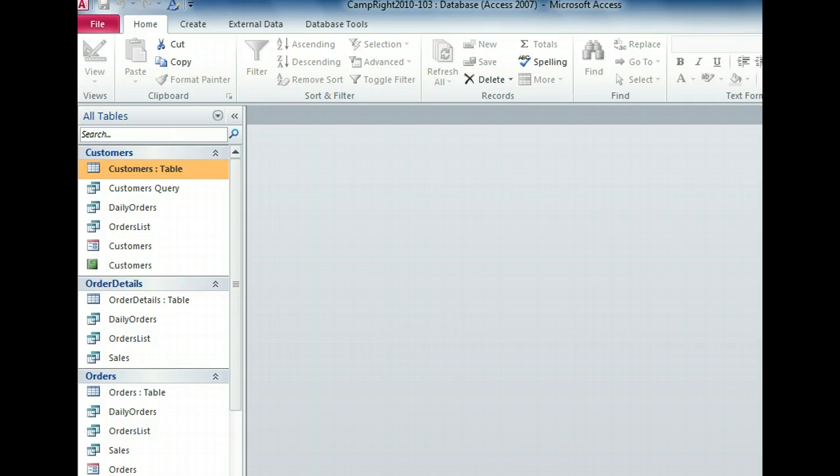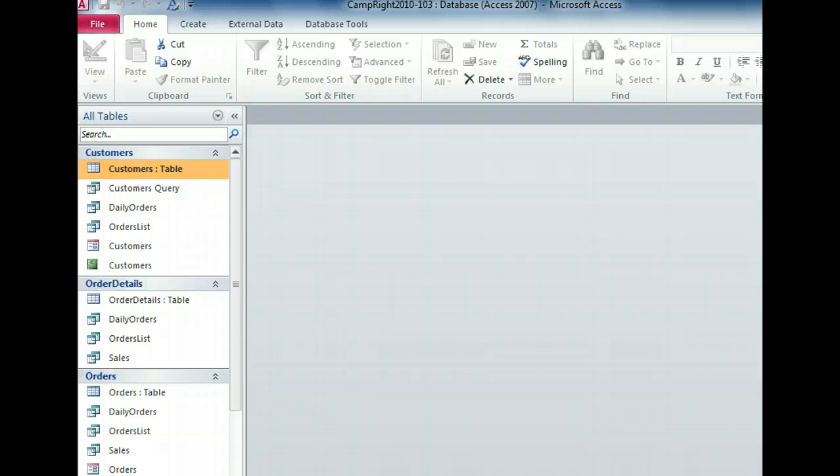For example, if you have a form that is used to enter data into a table and a report that shows data from that table, the table, form, and report will be listed in a category specified by the name of the table. All of the objects listed here are related to the customers table.